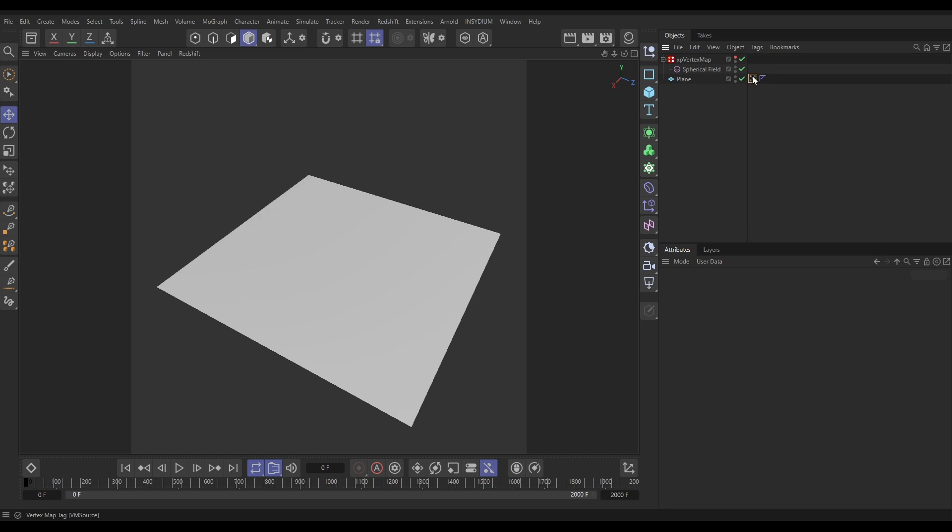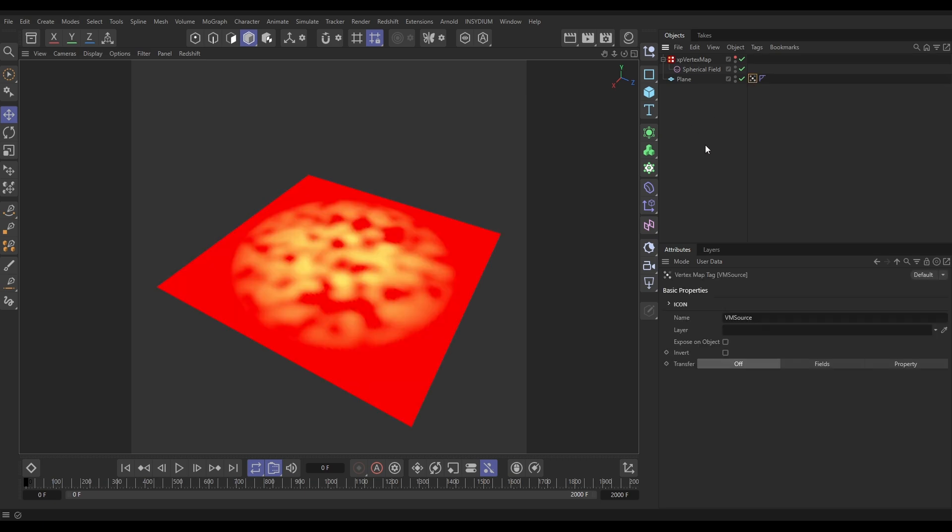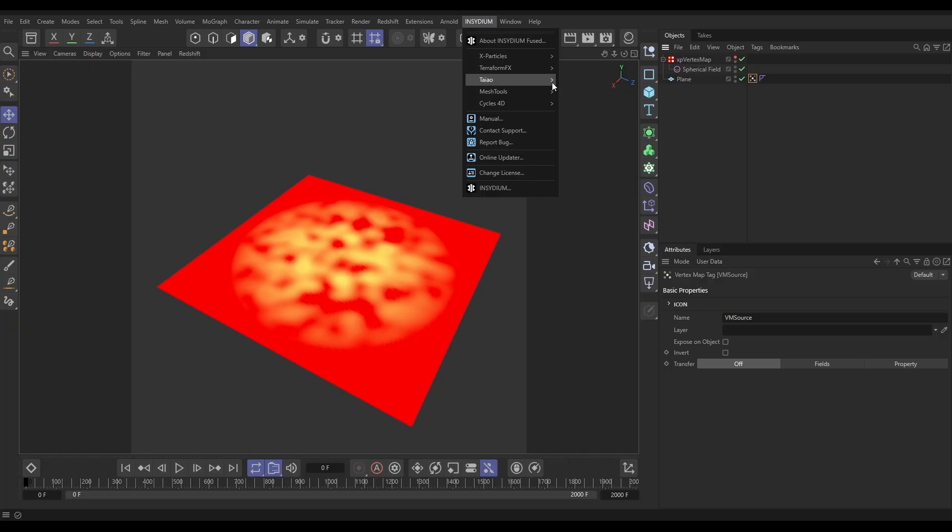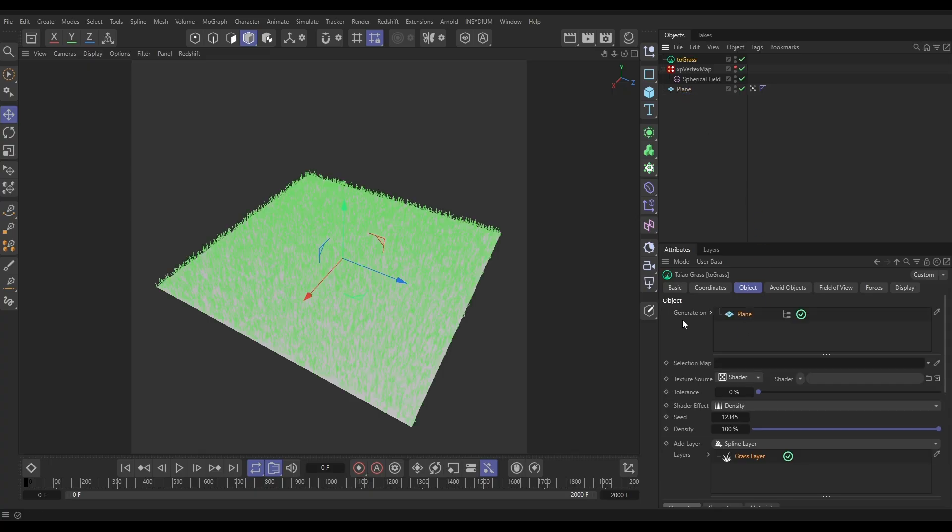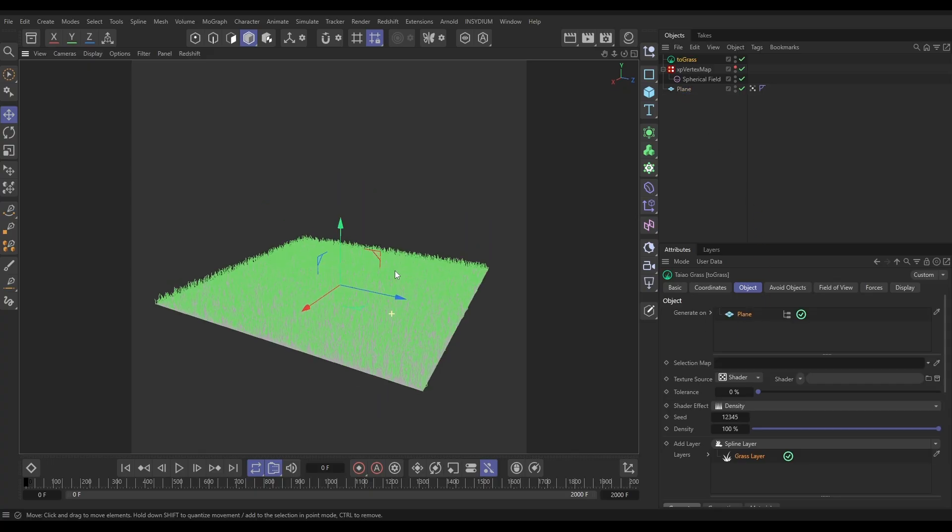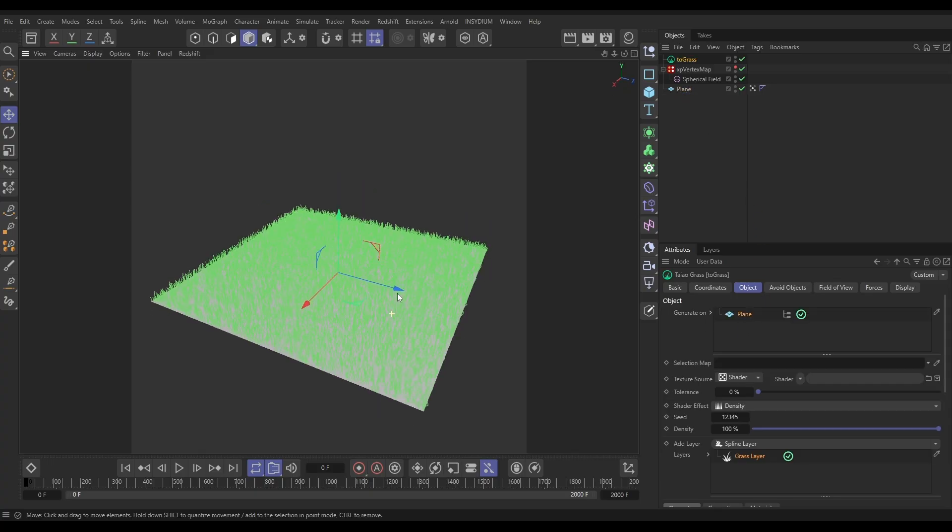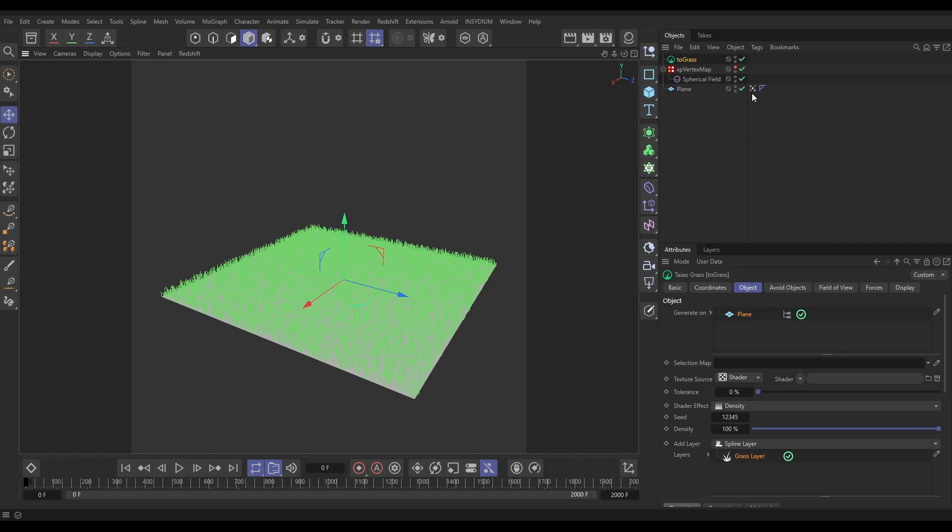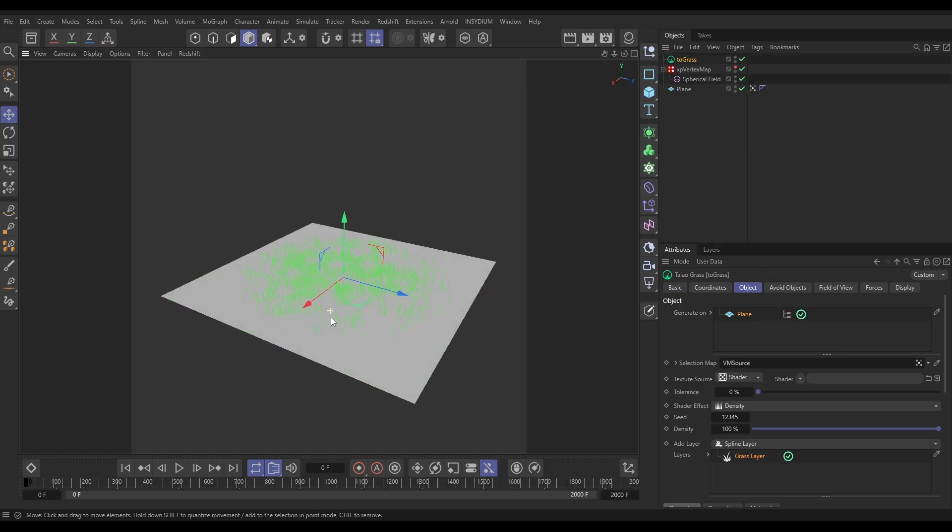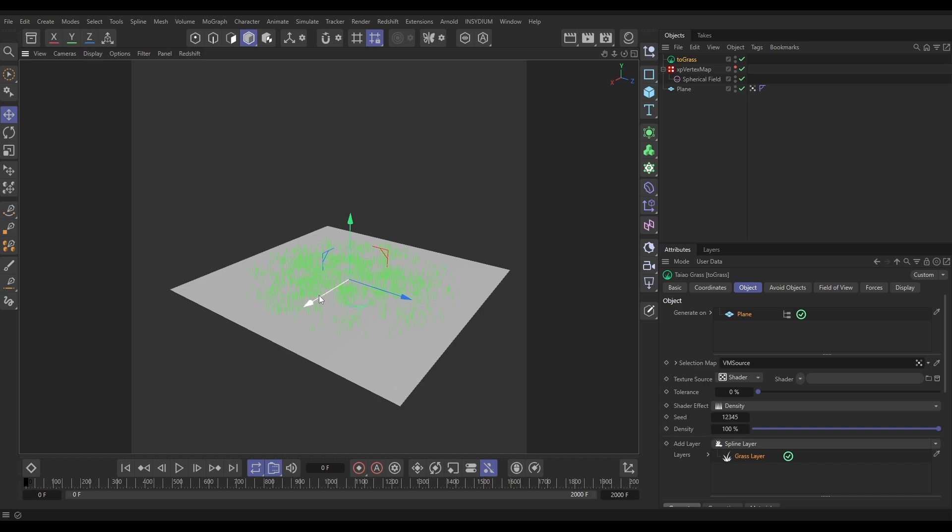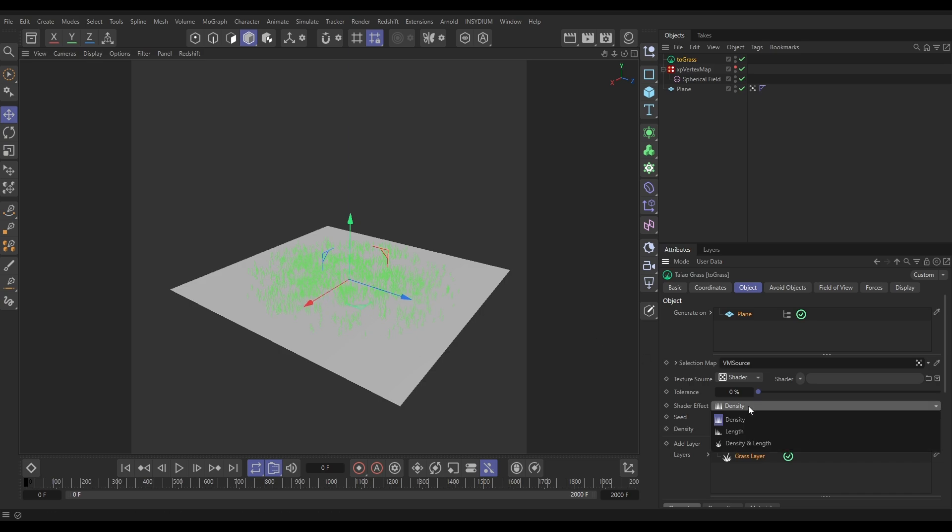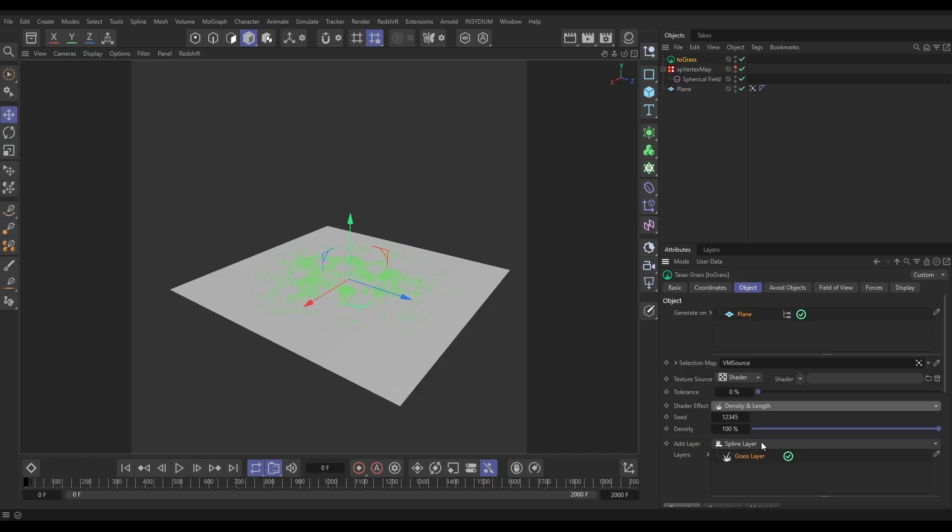We're going to use this vertex map to generate some animated Teo Grass. Let's go to Insidium Teo and bring in a grass object. This enables us to generate grass on any object. We're going to drag in our plane to the generate on window and we're getting these green splines. But if we drag in our vertex map into the selection map, now we're only getting it where we have a certain amount of vertex weight.